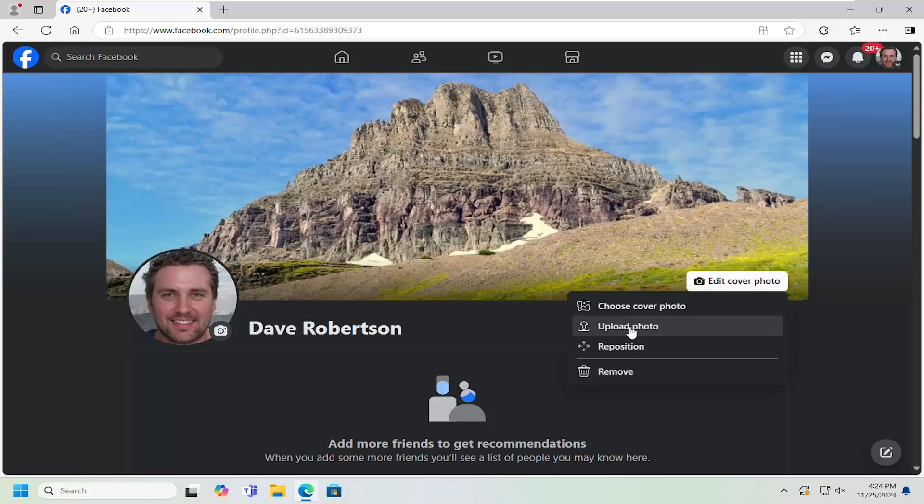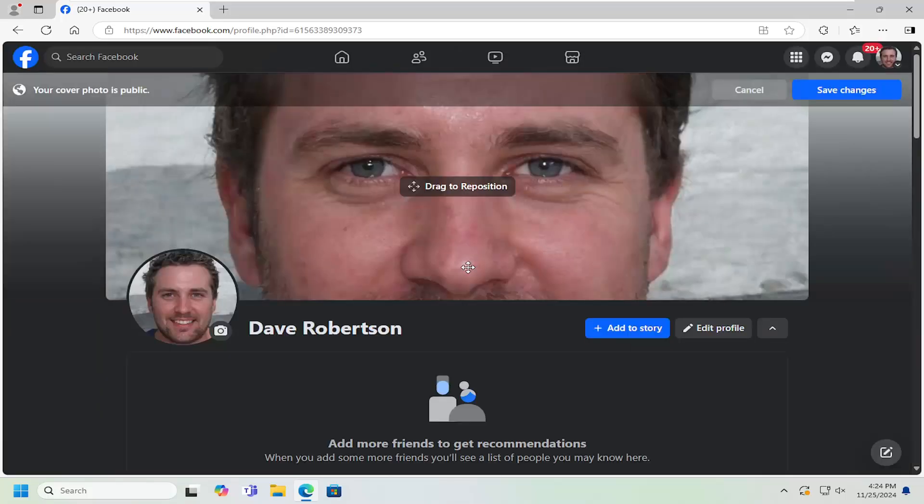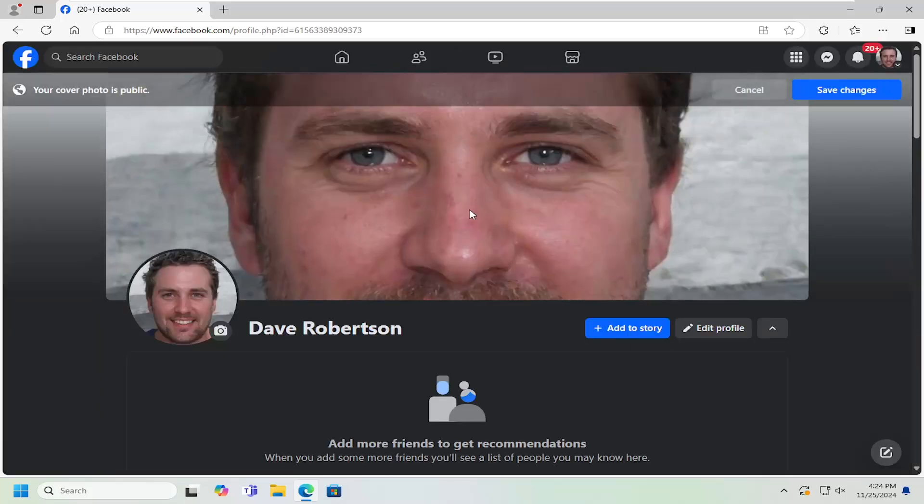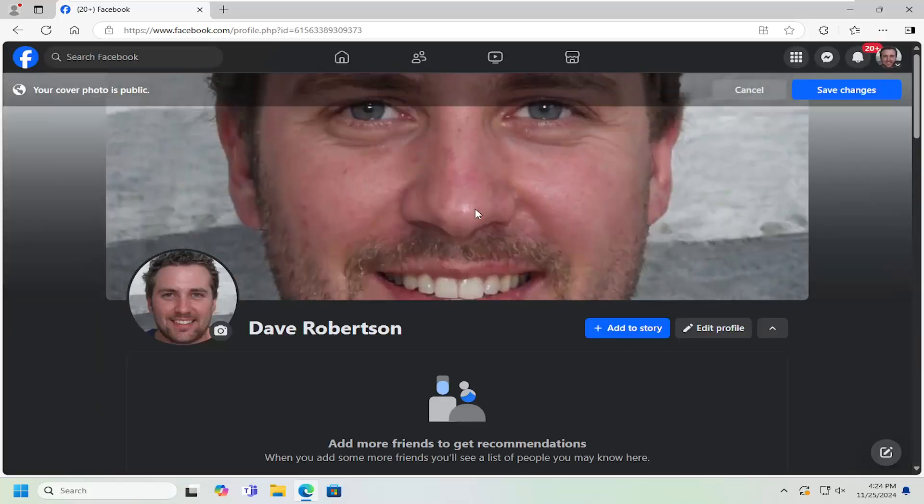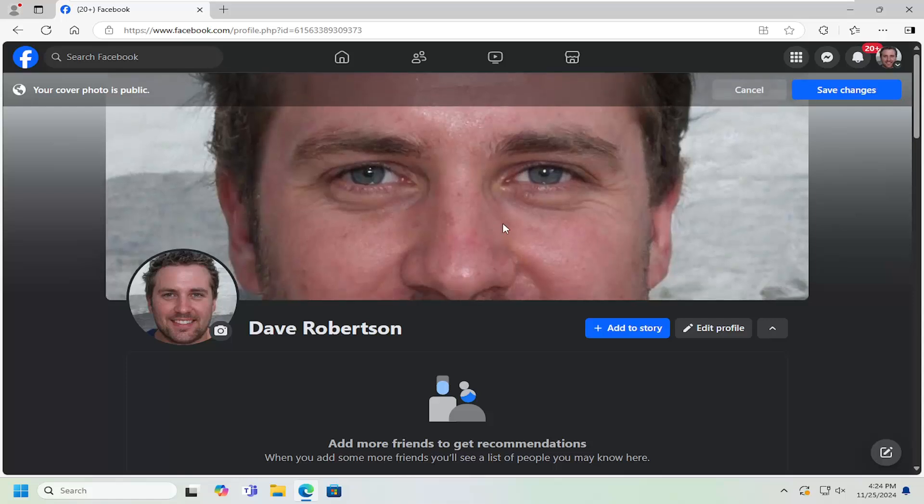You can either upload a photo or choose a cover photo from one that's already saved in your Facebook photo library. Just go ahead and locate one of the photos in here. Then you can reposition it by dragging it up and down, left or right.